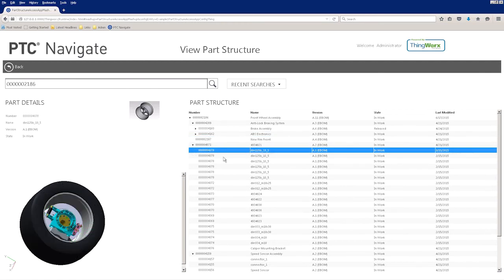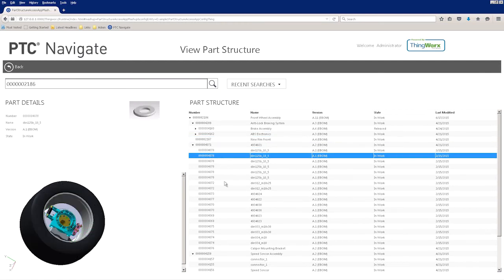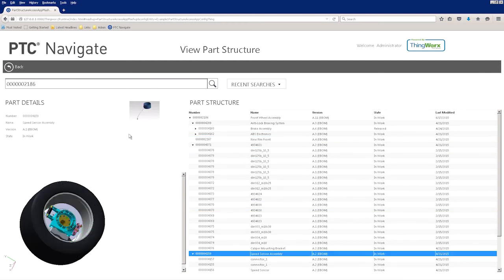And as we highlight a row in the part structure, the elements in the 3D assembly are also highlighted. This is a fantastic way to quickly understand the status of a part number and how the parts fit together in a design.